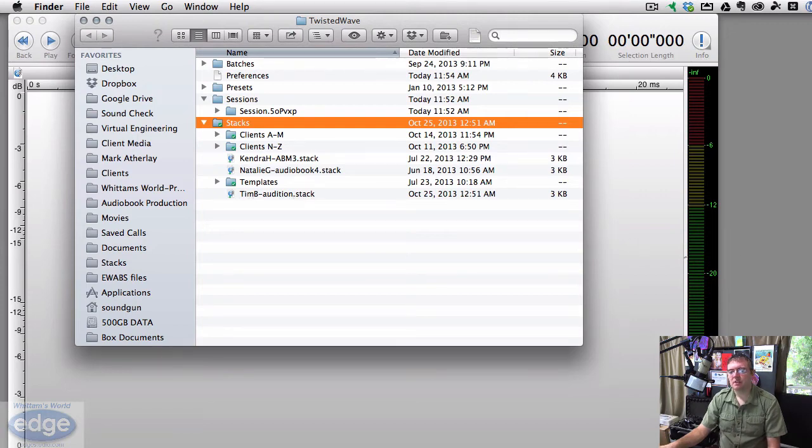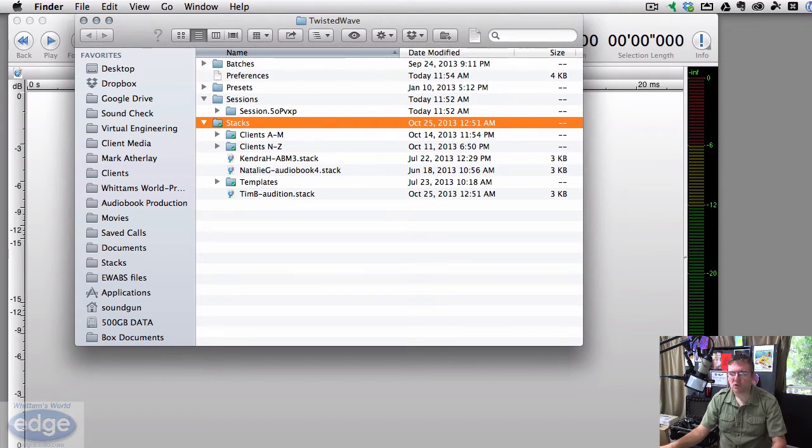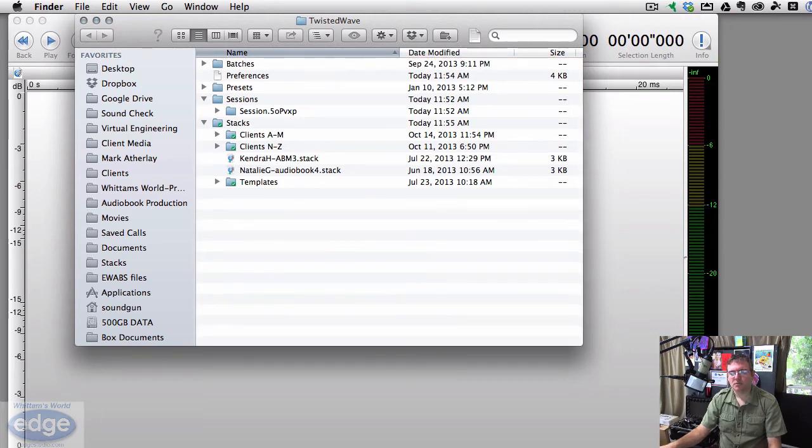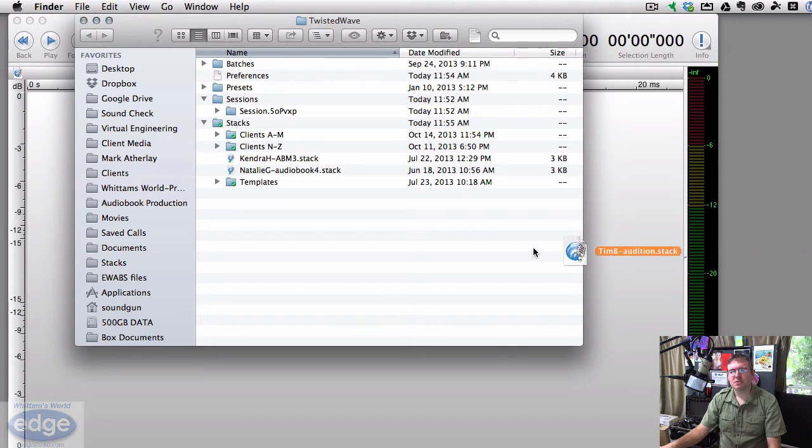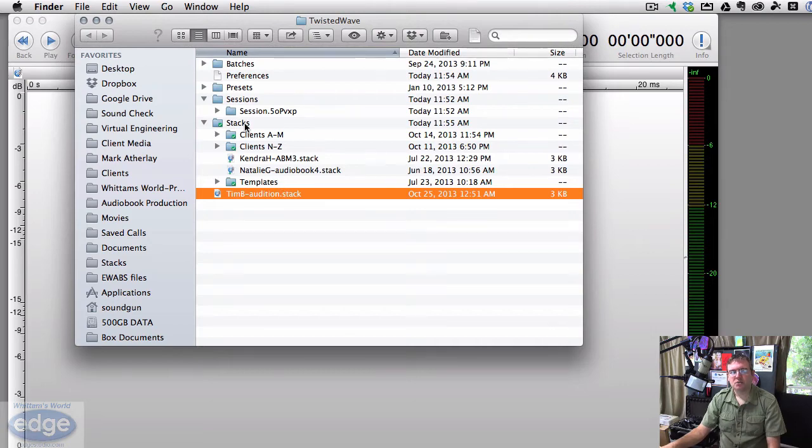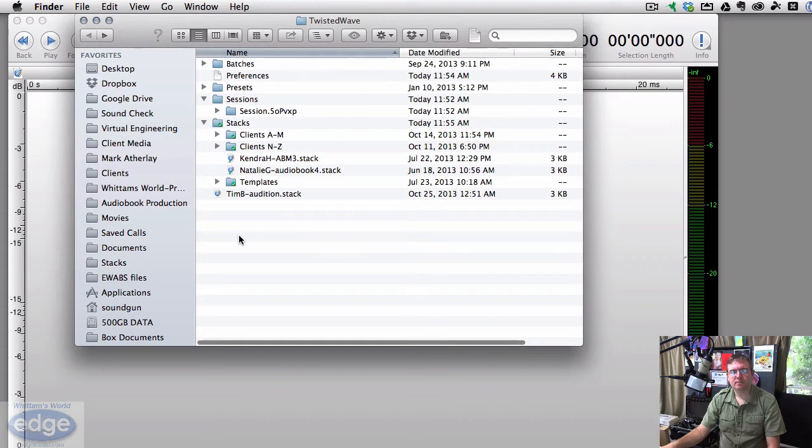All you're going to do is take those files I've sent you, download them to your desktop, and click and drag them into this folder. Okay, so if this file is on the desktop or in my downloads folder, I would just simply click and drag and drop the dot stack file into the stacks folder. See now it's in the stacks folder.